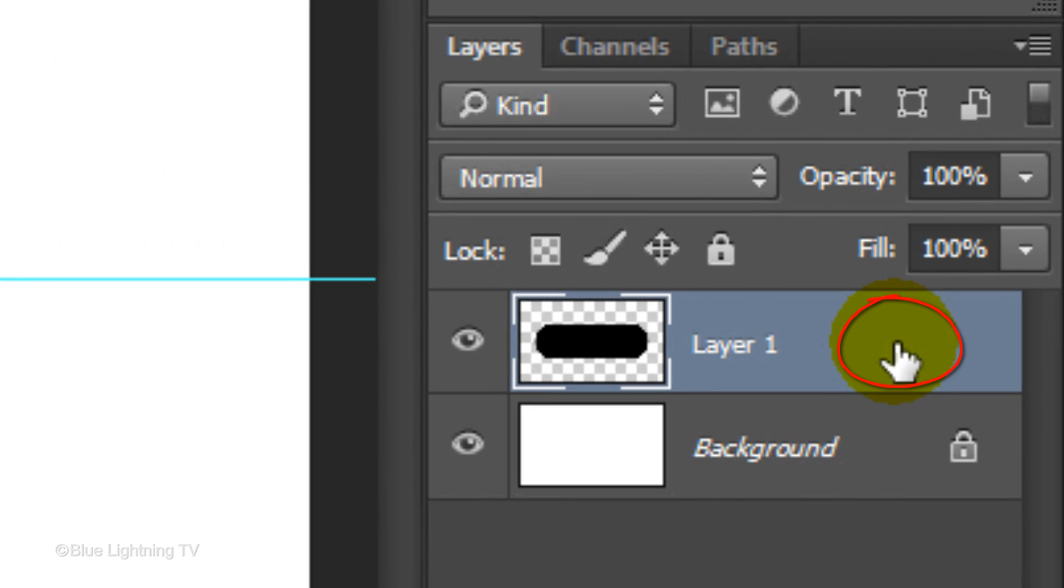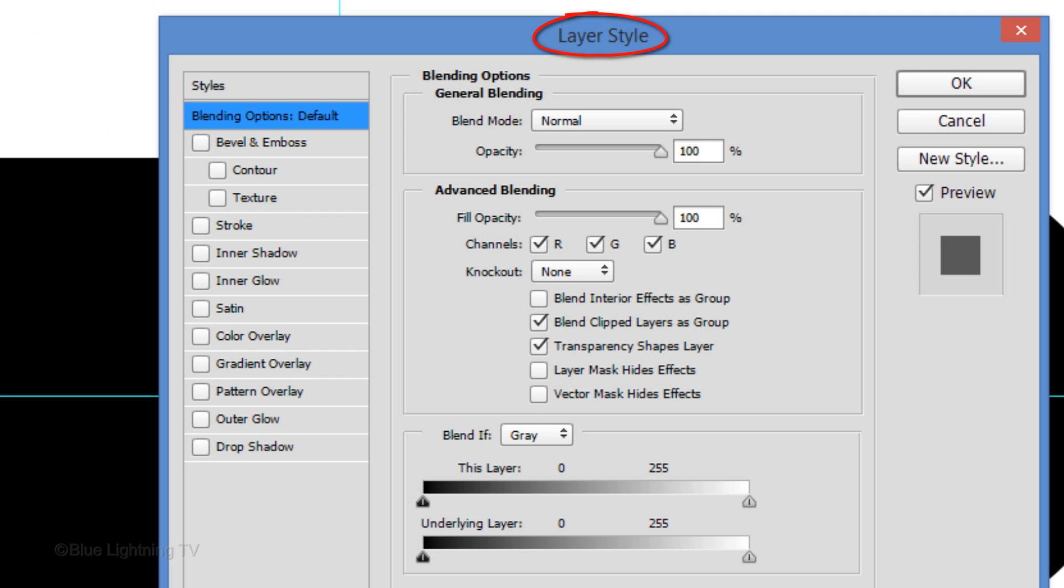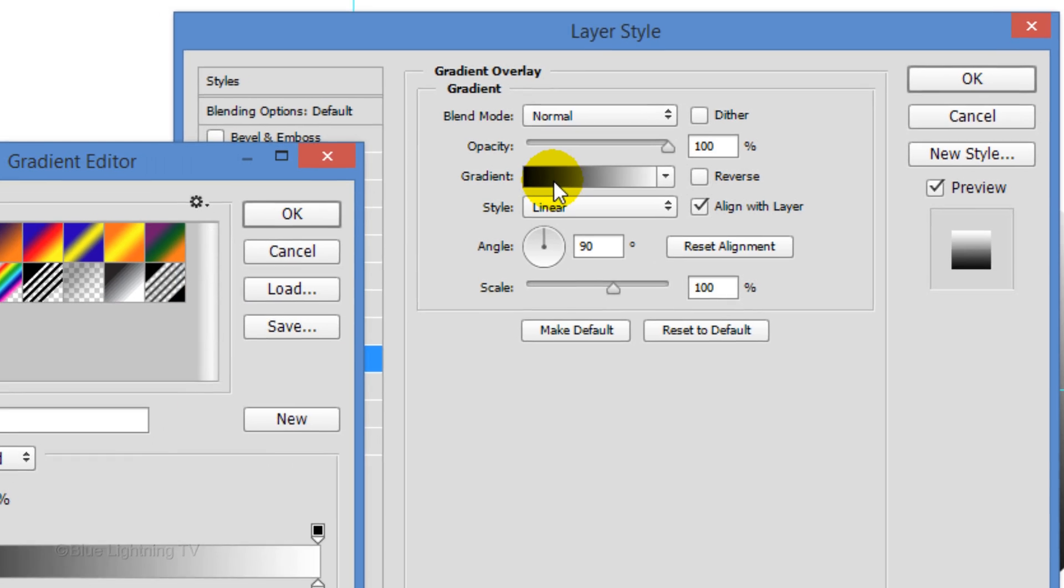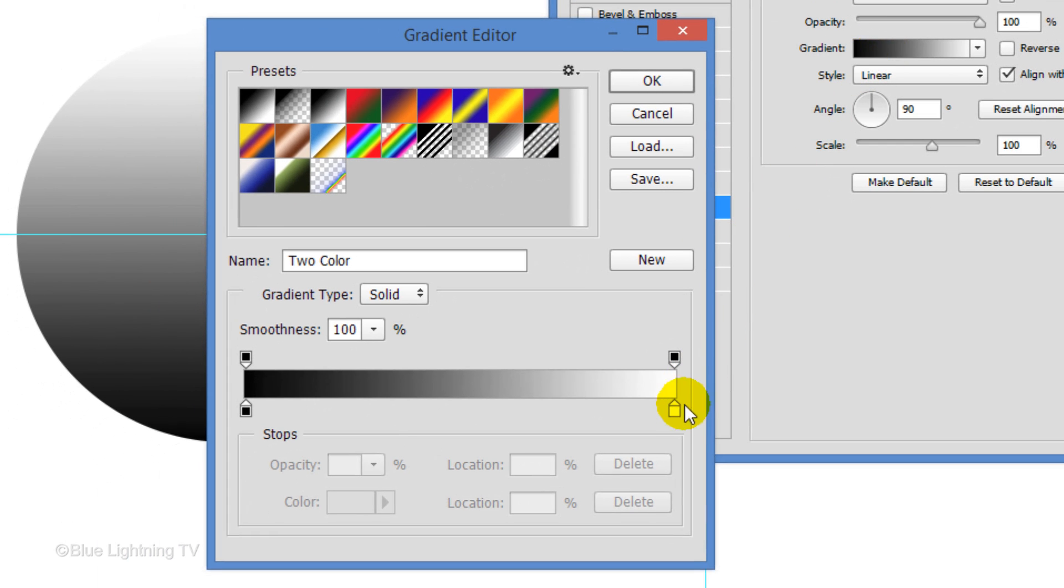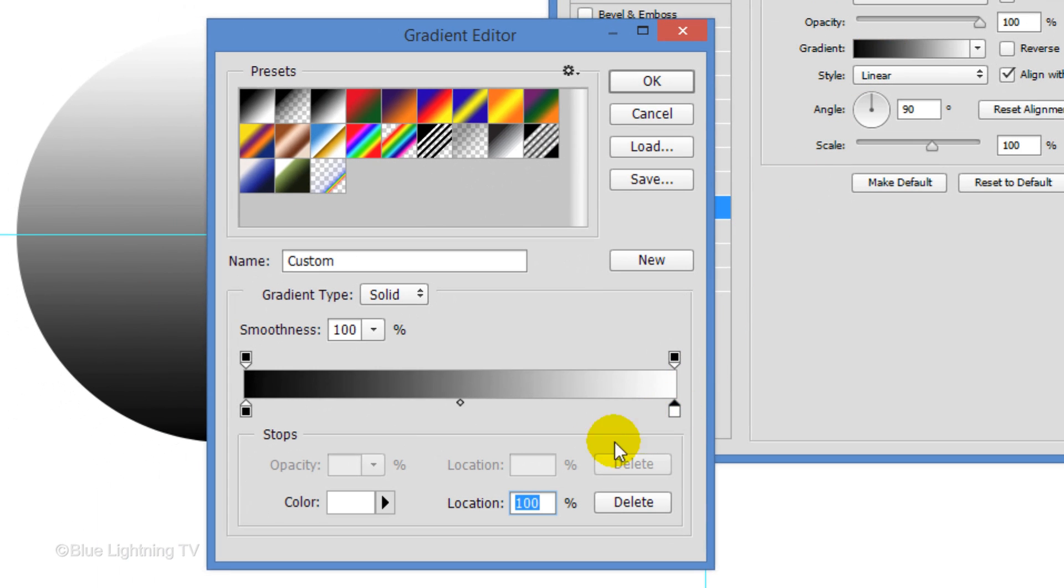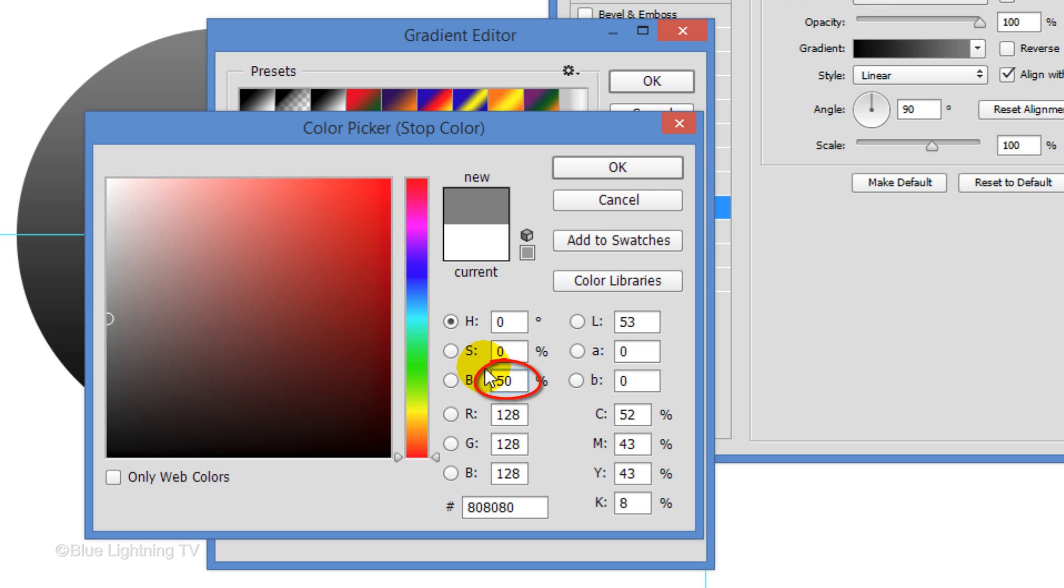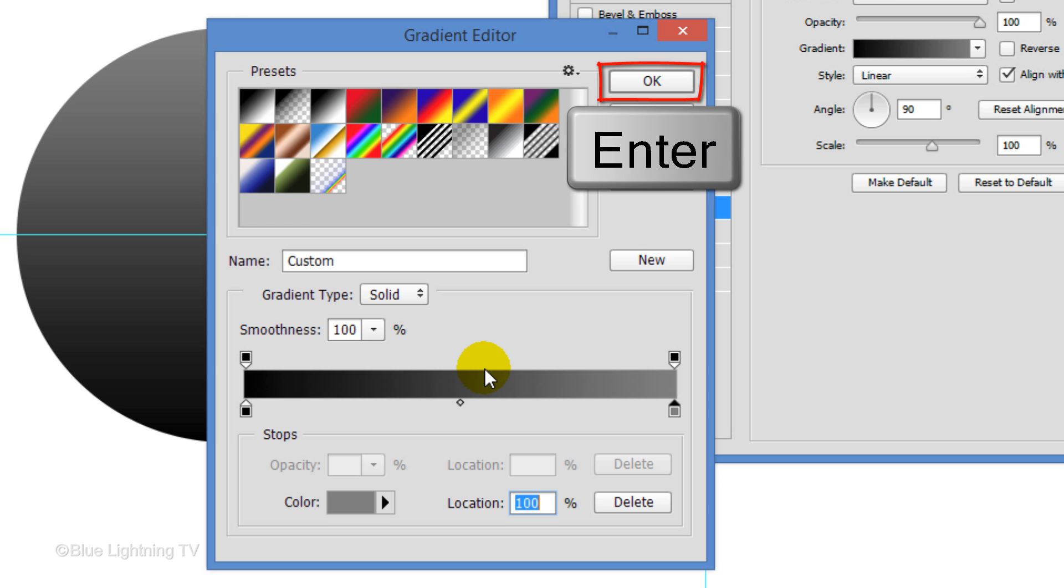Double-click on an empty area of the pill's layer to open its Layer Style window. Click Gradient Overlay. The Style is Linear and the Angle is 90 degrees. Click the Gradient Bar. Click the lower right stop and the color box. For its brightness, type in 50% then click OK or press Enter or Return for both windows.